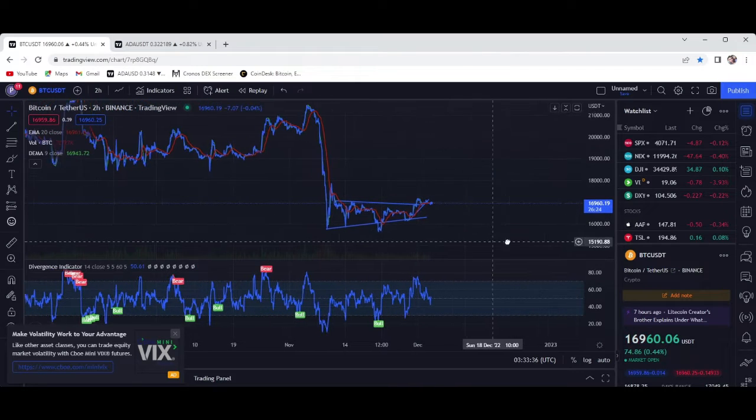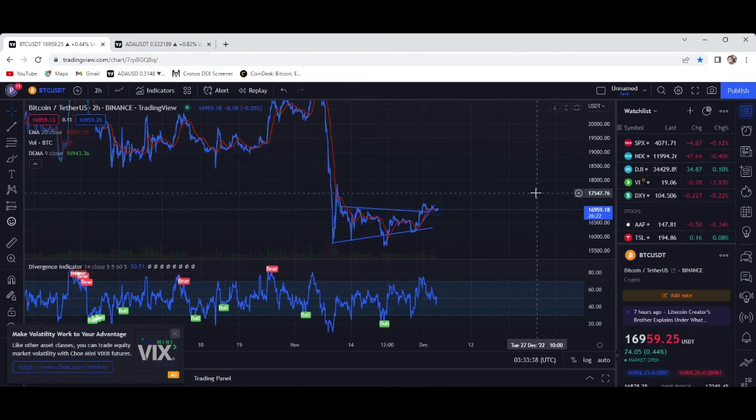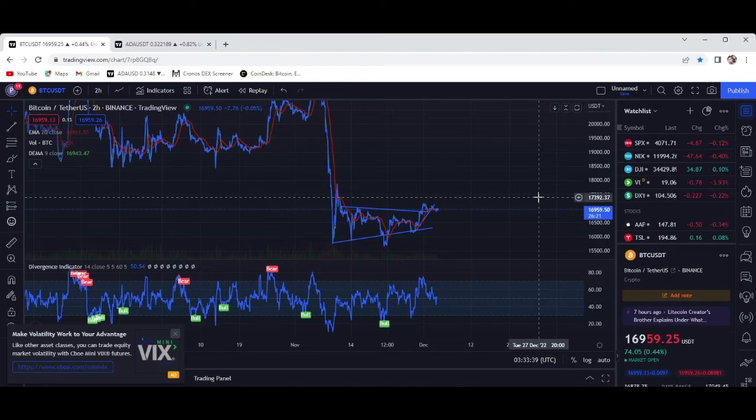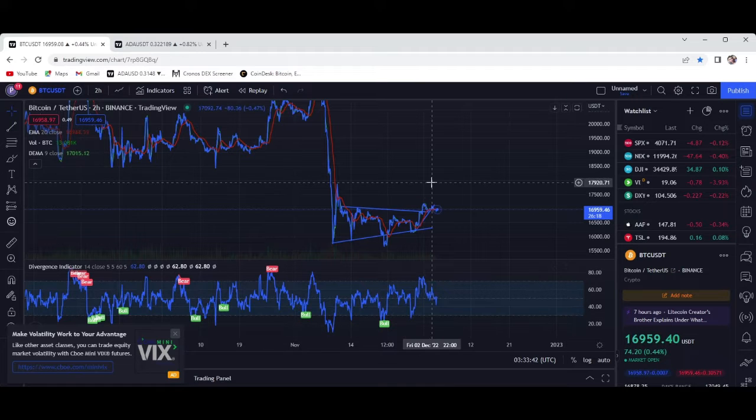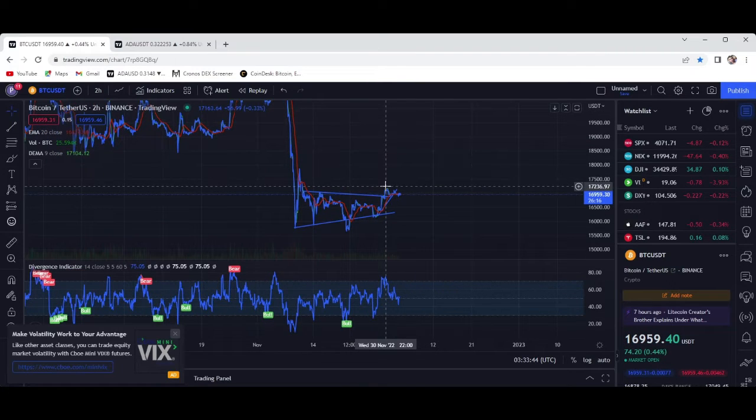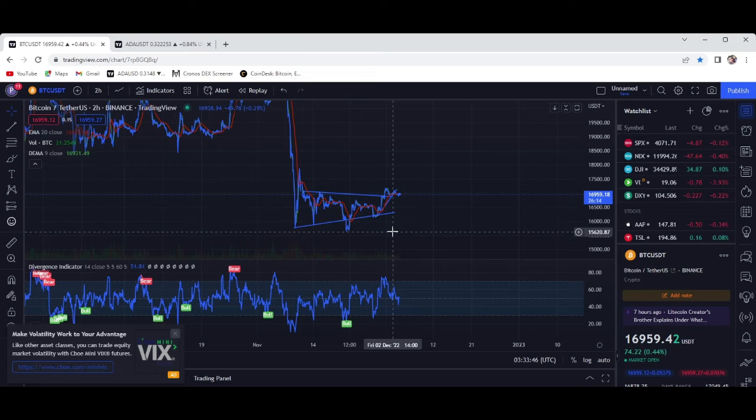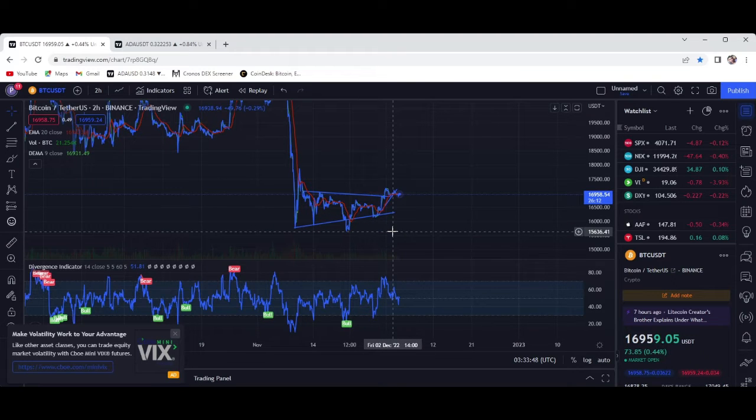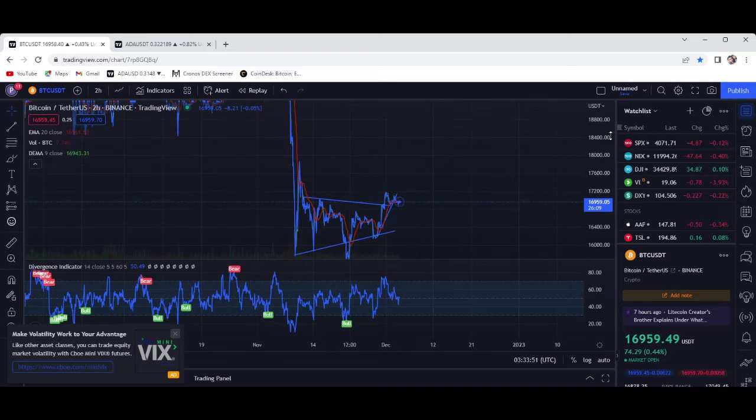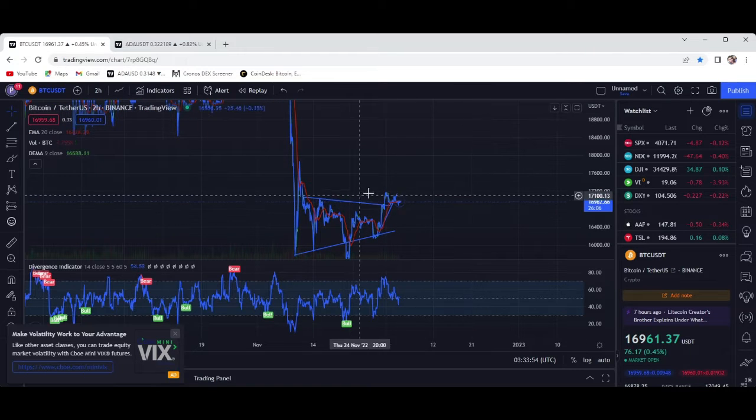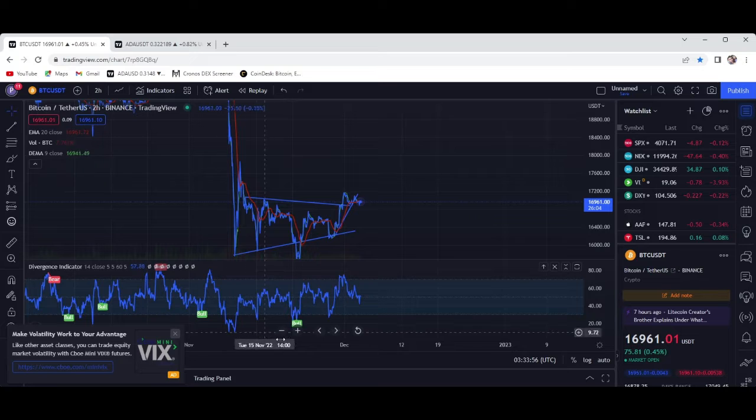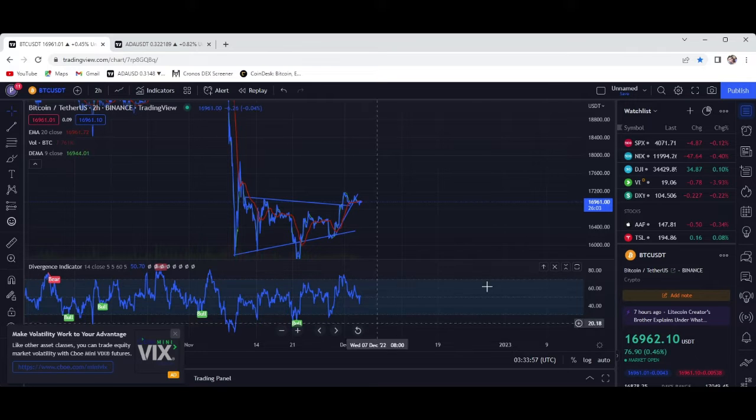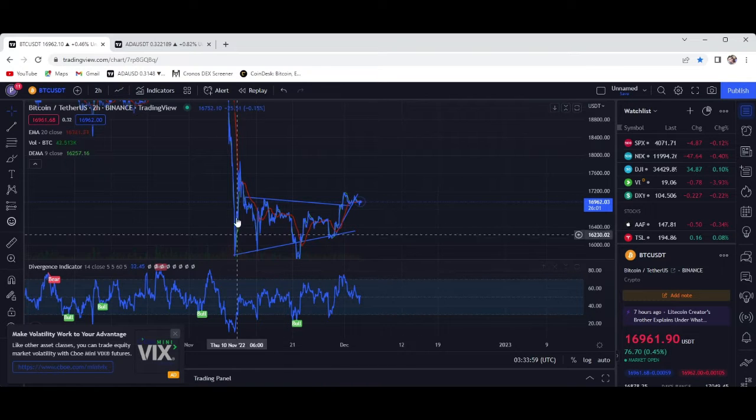It looks like nothing much has changed in regards to Bitcoin since yesterday when we were looking at it. Basically staying around that same 16.9k area, which is good honestly. It's good for right now that we found some kind of support within that 16.9k area.